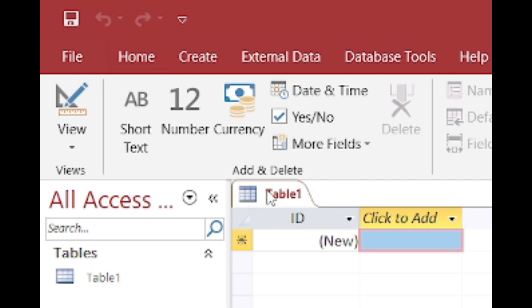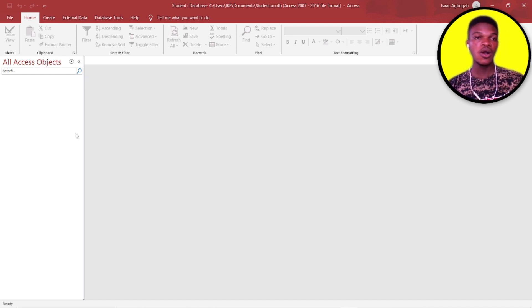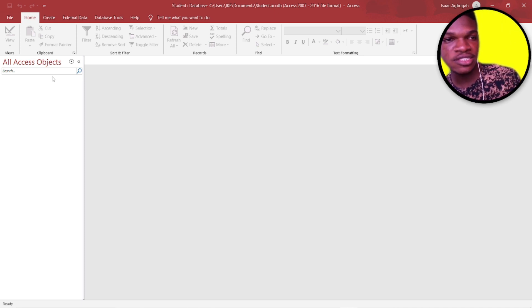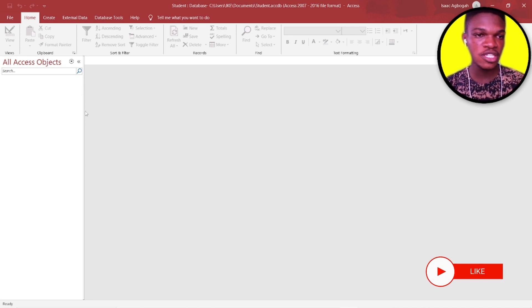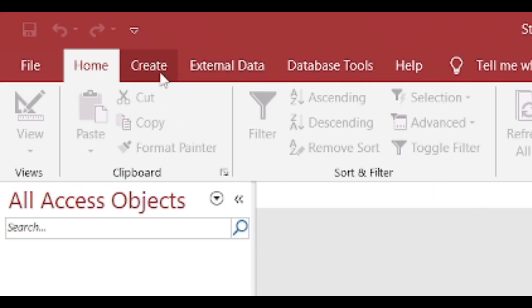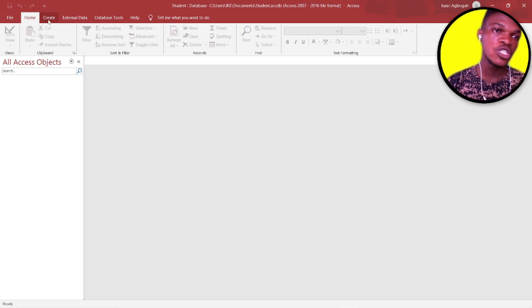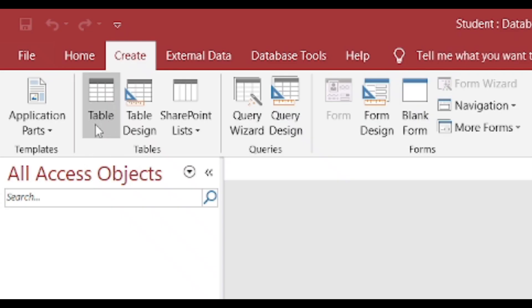What I'm going to do is close down this table and then show you how to create the same table from scratch. The next thing we should do is go to Create — you can see it on the ribbon beside Home, between Home and External Data — and click Create.